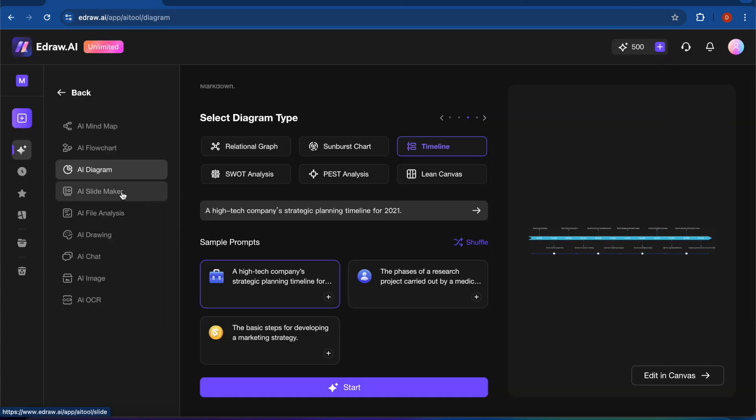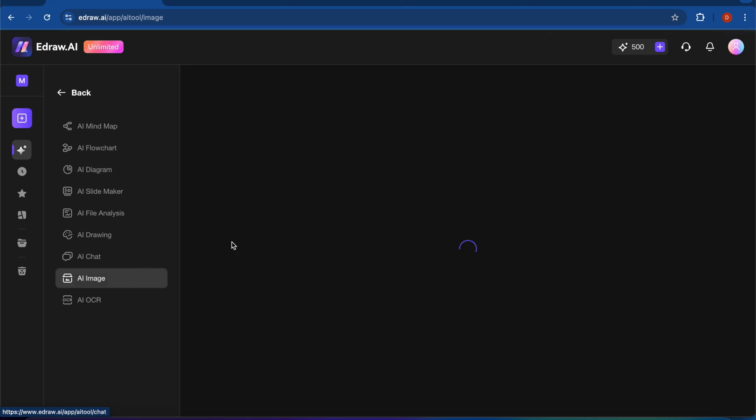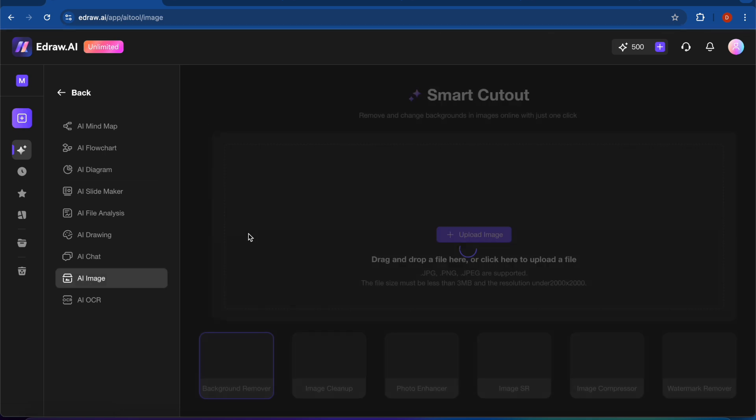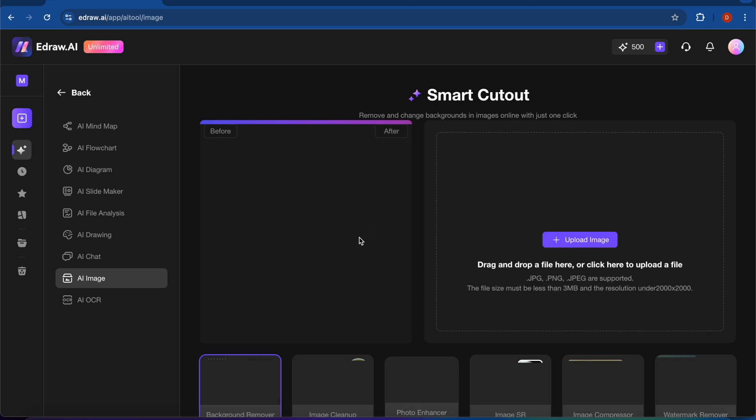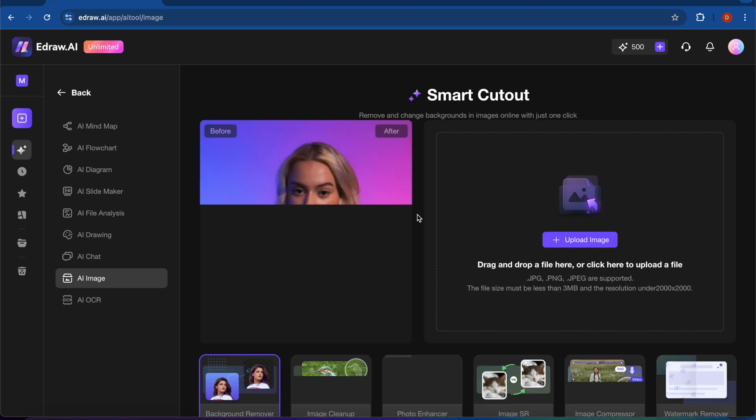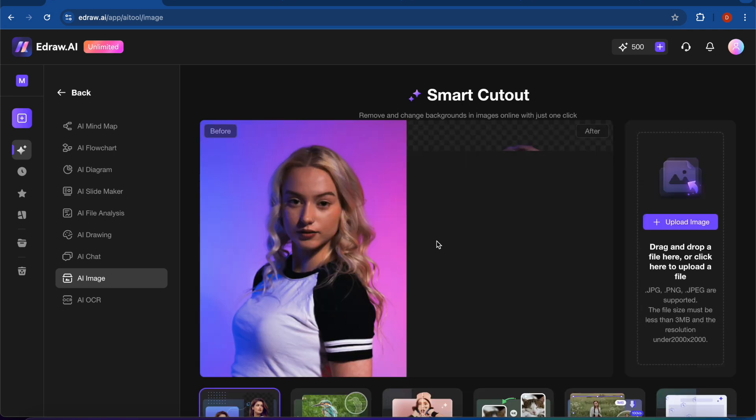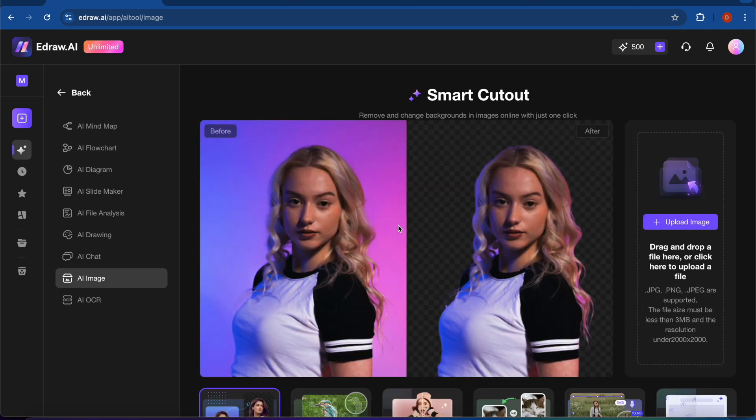And there are also many other AI tools: the AI slide maker, AI drawing, AI chart, AI image. So you can see here you can also remove the background.